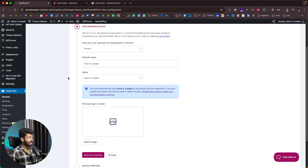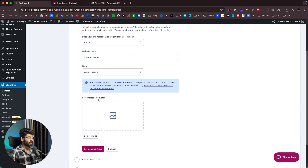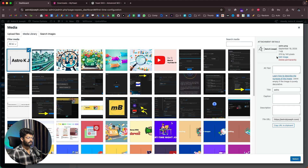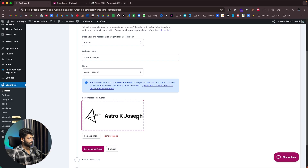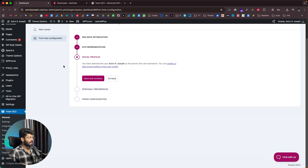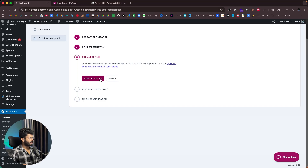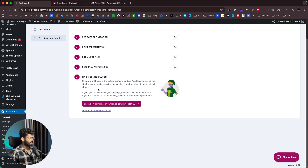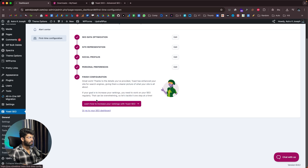Here I've entered the website name and the name of the person. It also gives us the option to upload a logo or an avatar. I'll drag and drop my website logo and click Save and Continue. Next, you have the option to enter social profile links for all your social media handles. After saving, you can finish this configuration and Yoast SEO will automatically take care of optimizing your website.